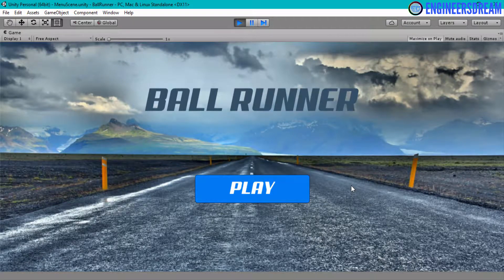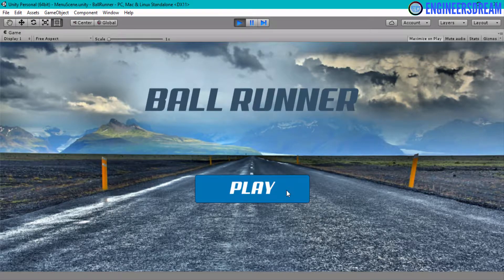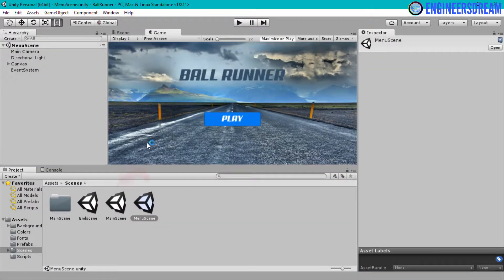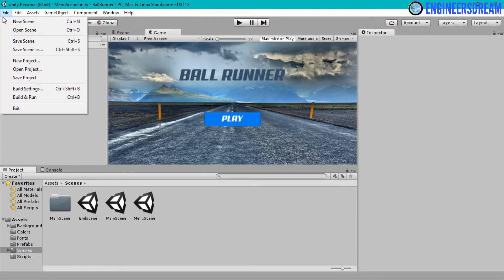Hey, what's up guys, welcome back. In this video we will write the program to move from the menu scene to the main scene — that is, when you click on the play button, the game will move from the menu scene to the main scene. Before writing the code, the first thing I'll do is set up the build settings.